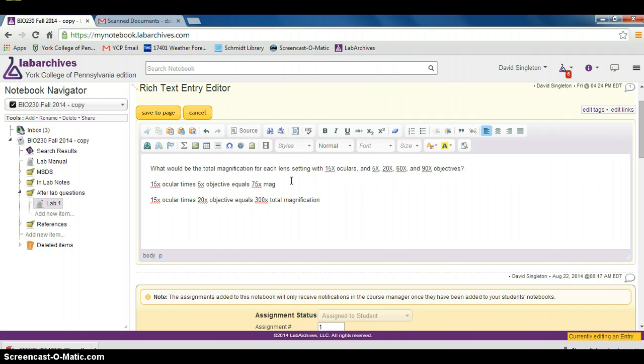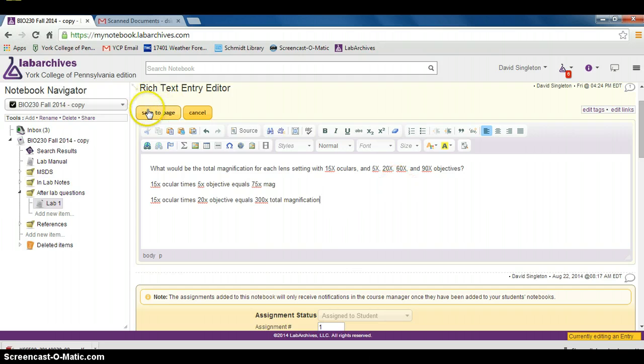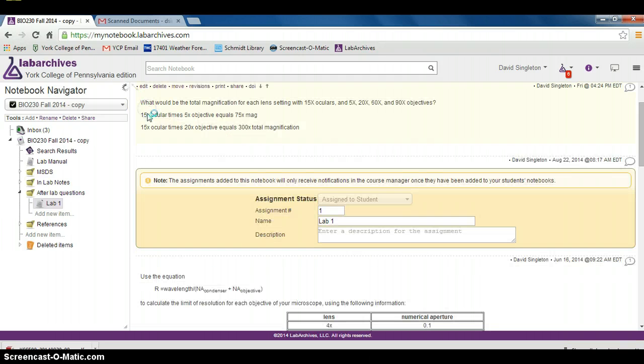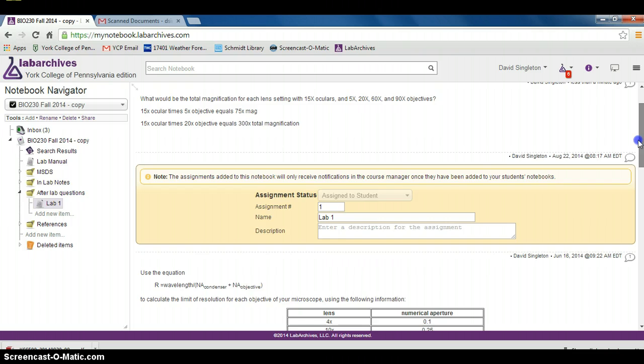Finally, after you've answered your questions, you would want to answer all four of these possible objectives here. You hit save to page, and you can see that the text has been updated here.